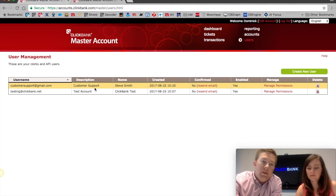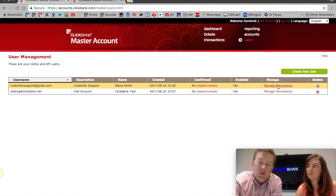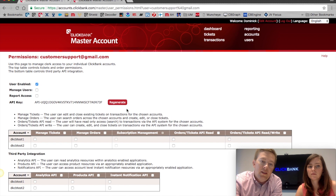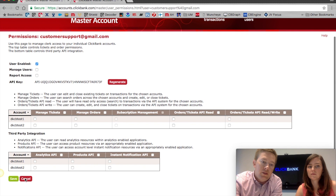You will always be able to manage who on your team has permissions. If they change roles or leave your company, you can manage permissions here and uncheck any boxes that you don't want them to have access to in the future.